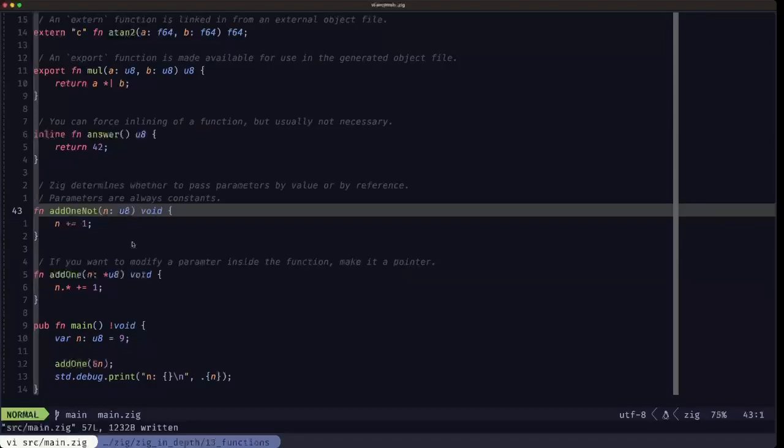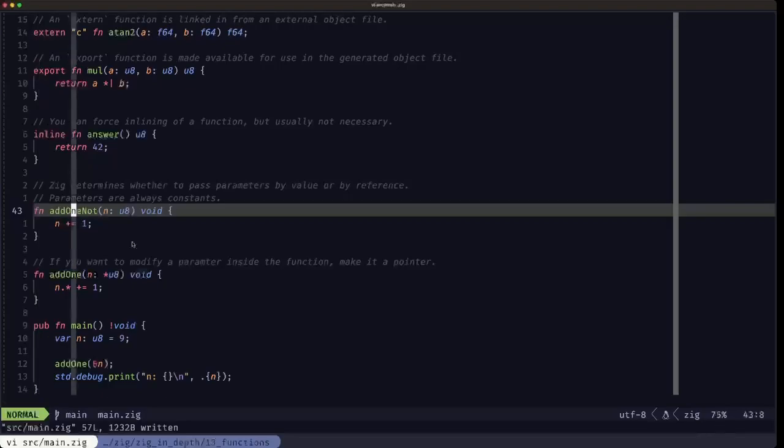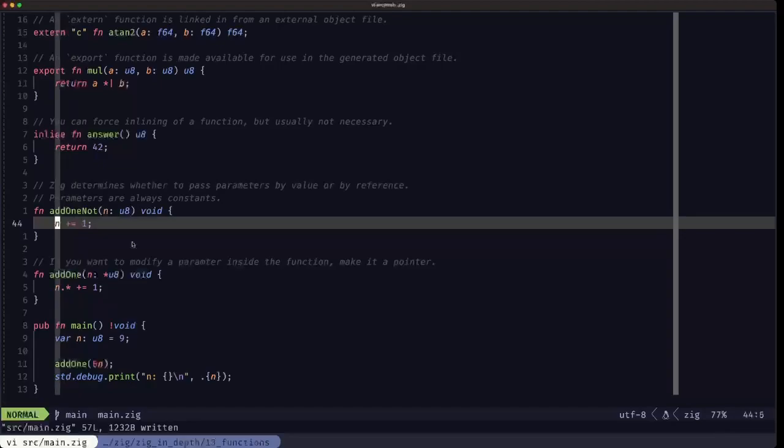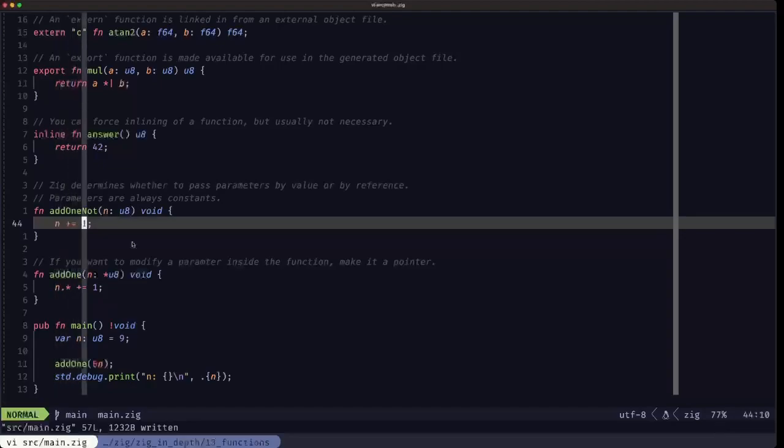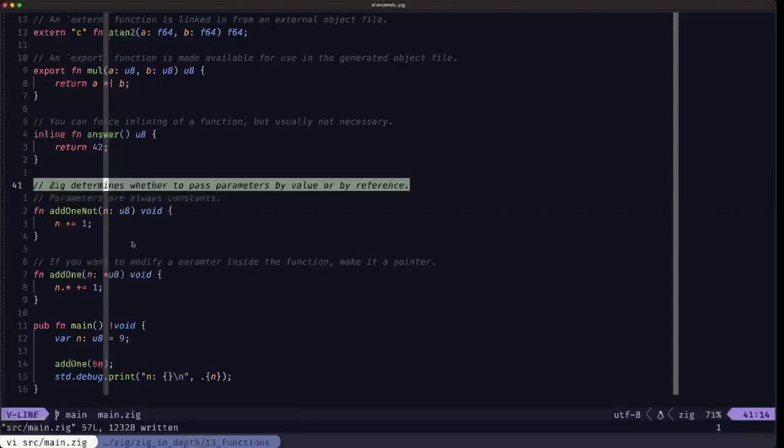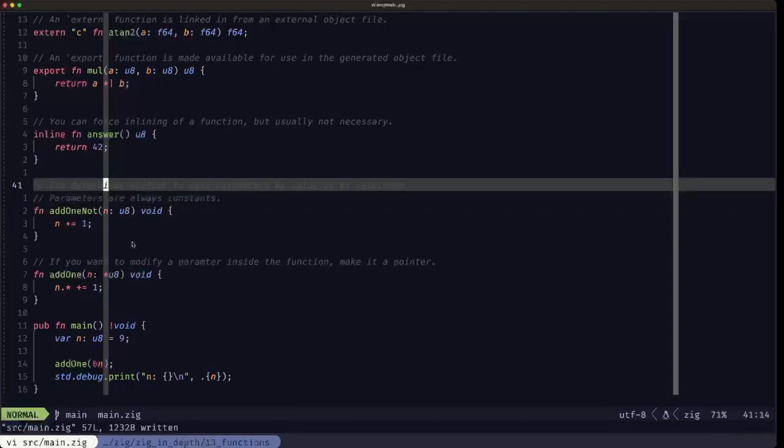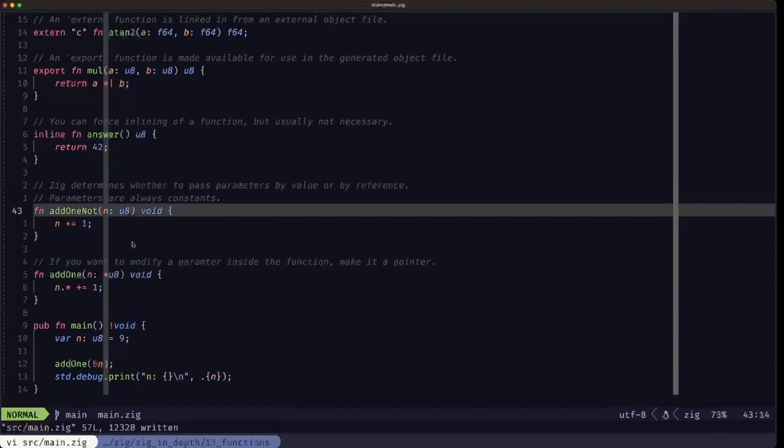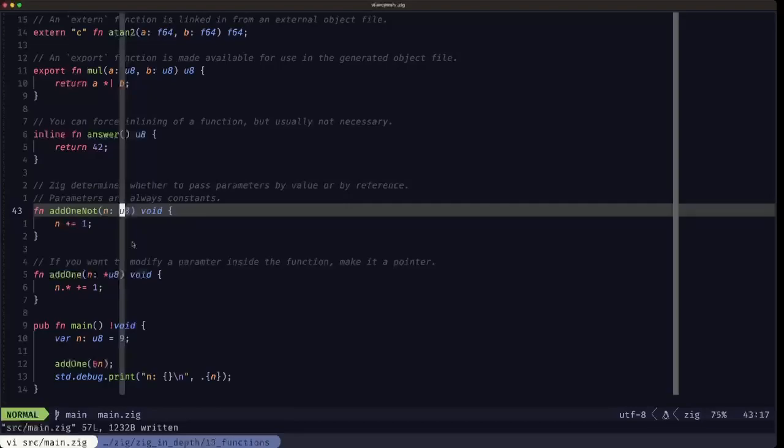With this function, we want to demonstrate that in Zig, all parameters are always constants. Here, as you will see when we look at the main function and try to call this, we are trying to modify this parameter n by incrementing it by one. This is not going to be possible because n is a constant. Zig will determine if that argument that you pass when you call the function is going to be a copy or if it's going to be a reference. In the case, for example, this is a u8 - it's a really small primitive numeric type, so that's guaranteed basically to be a copy. But if you have a really complex data structure that's really big, it could determine that the most efficient way to handle that when you call the function is to pass a reference or a pointer.